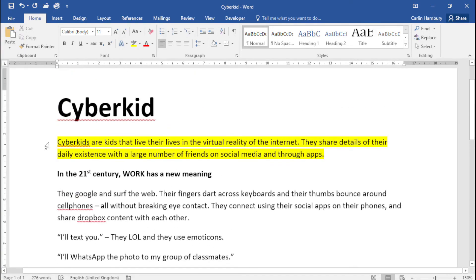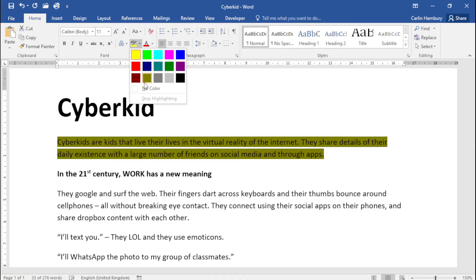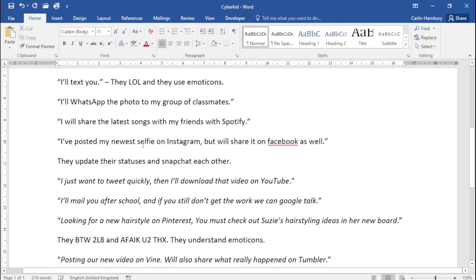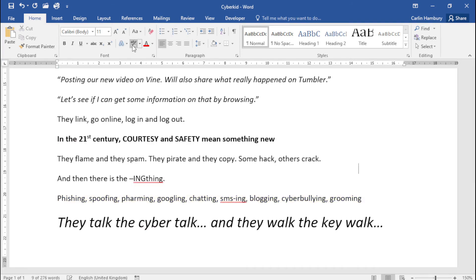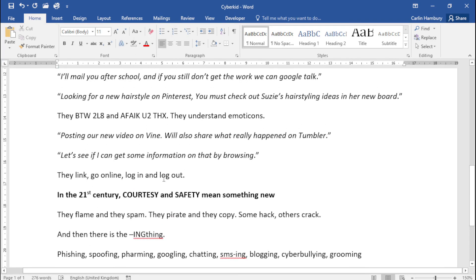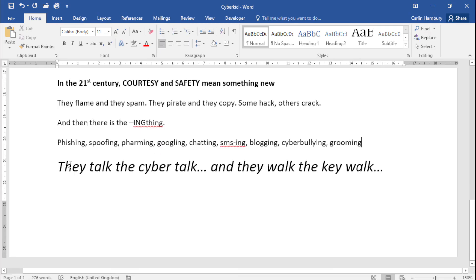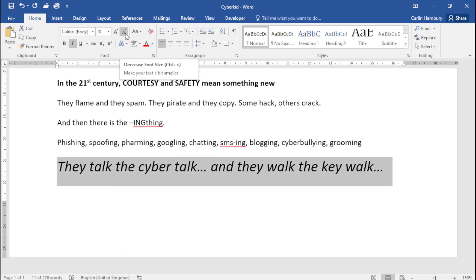Next, all shading must be removed. So this shading over here — I'm going to go up and say 'No Color', and down over here also 'No Color'. And that's fine. Then they mention that the font size of the last sentence must be reduced.